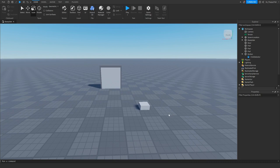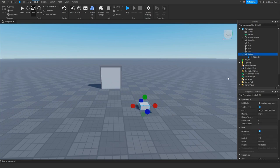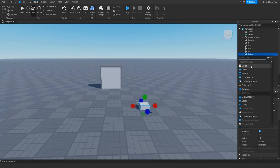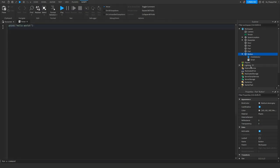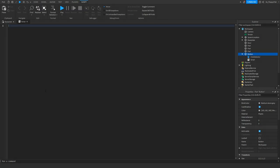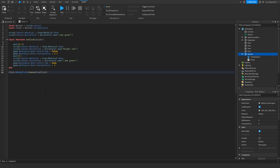Once you've inserted the ClickDetector, click the plus button next to the button again and insert a Script. Now remove all the previous code, then go to the description of this video, copy and paste the code from there, and paste it into the script with Ctrl+V.